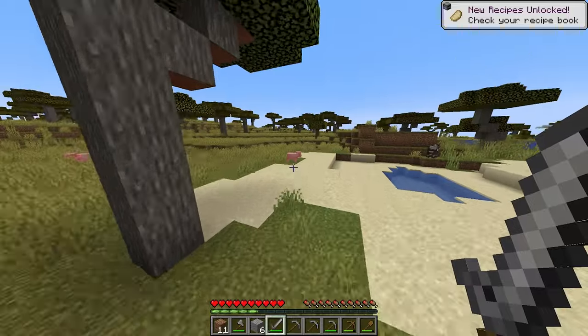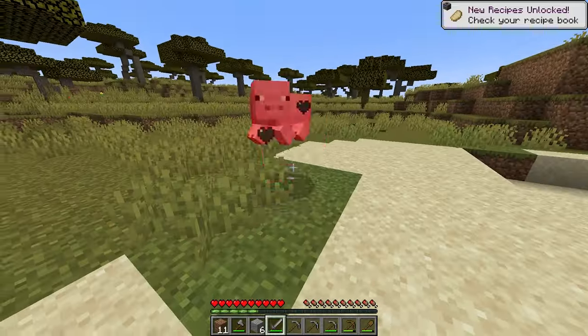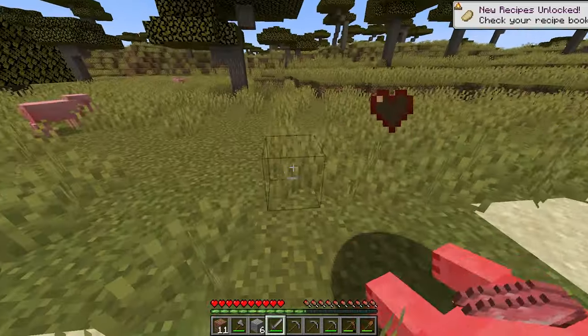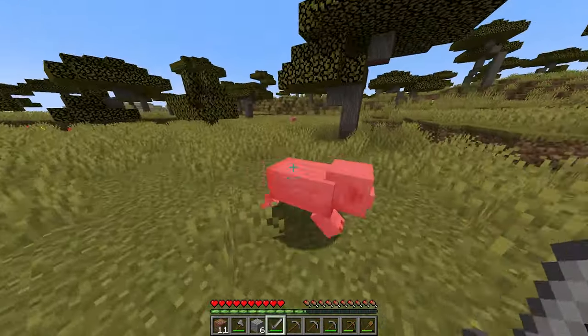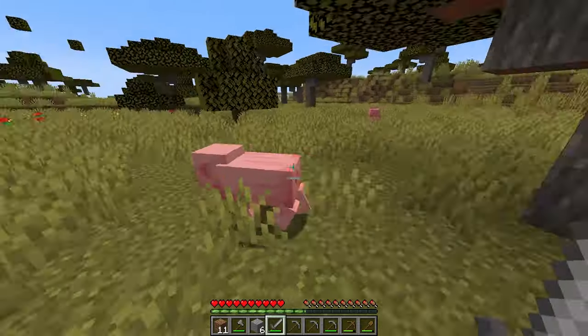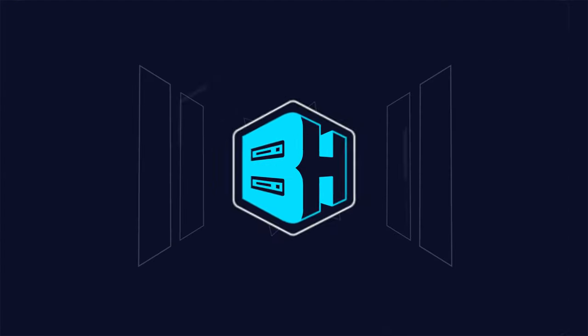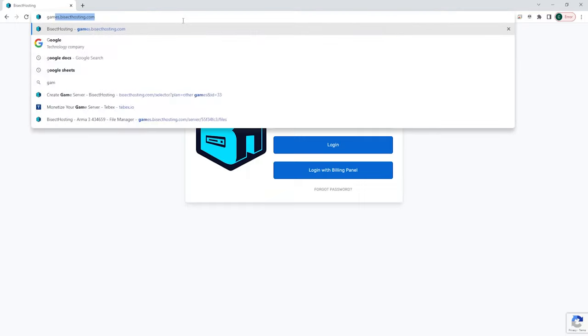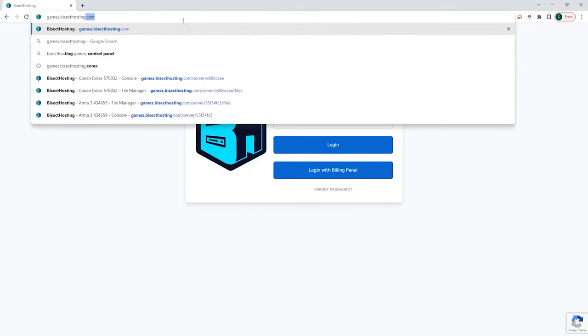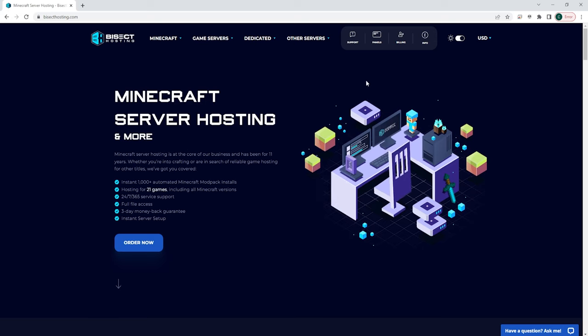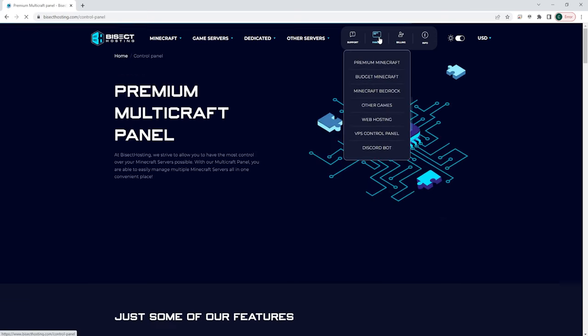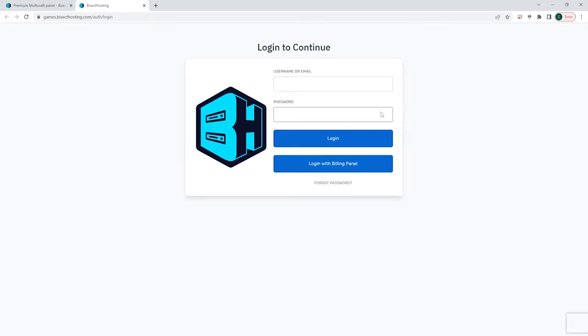This games panel is used for all our game servers except Java Minecraft servers and allows players to get the most out of their experience. To log into the Bicect Hosting Games panel, you can either go to games.bicecthosting.com or you can choose the panel button on the homepage and choose the other games button.